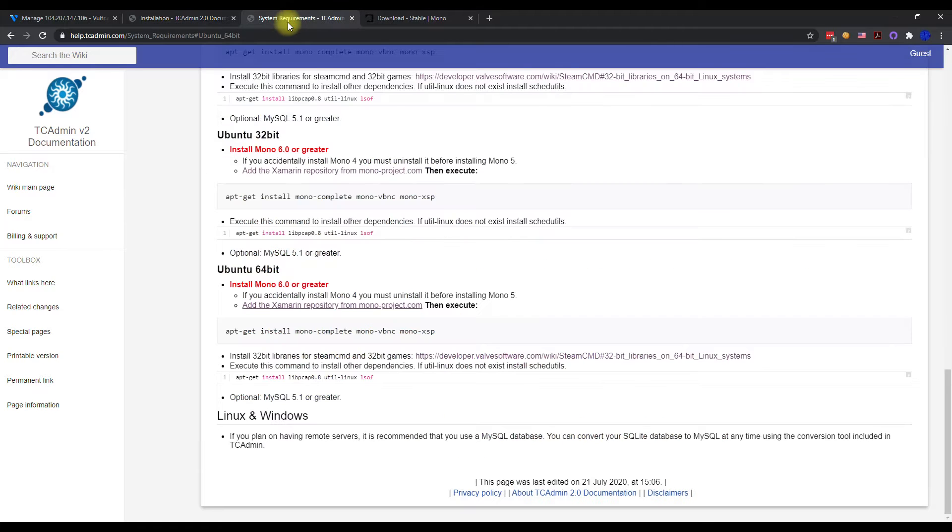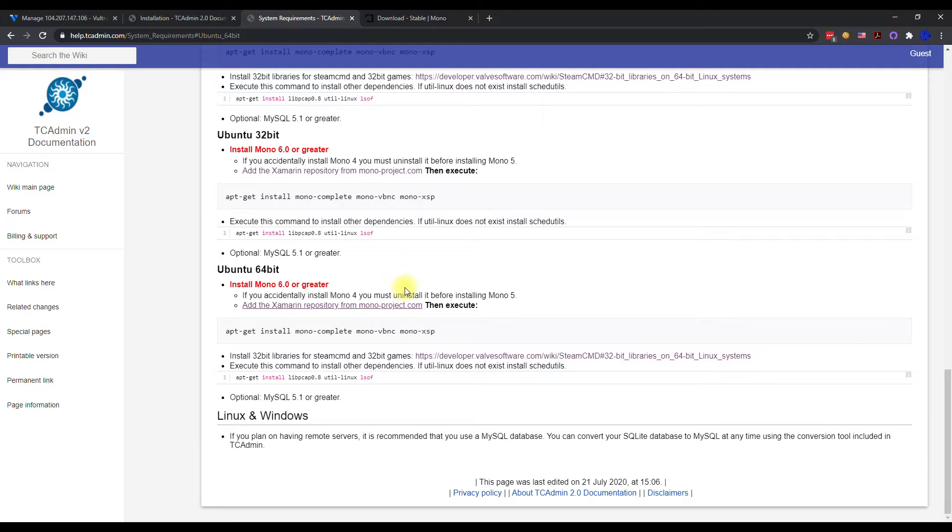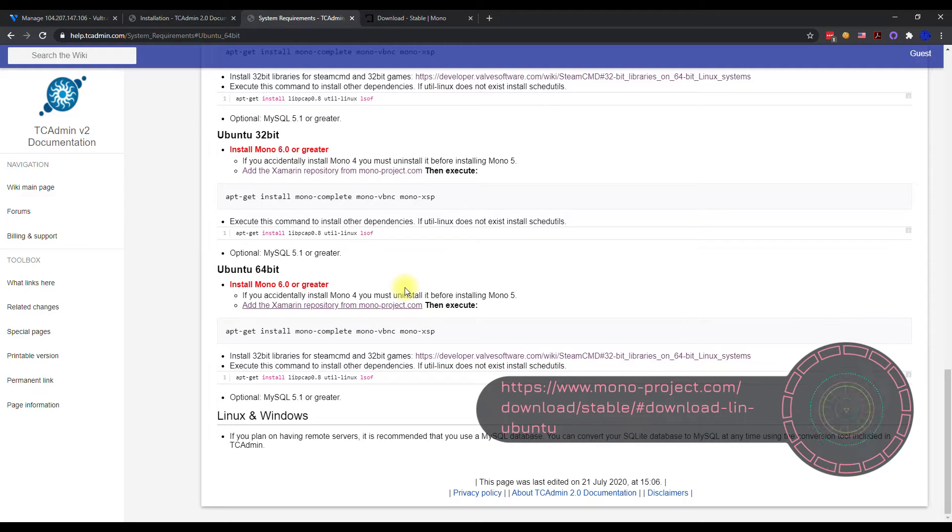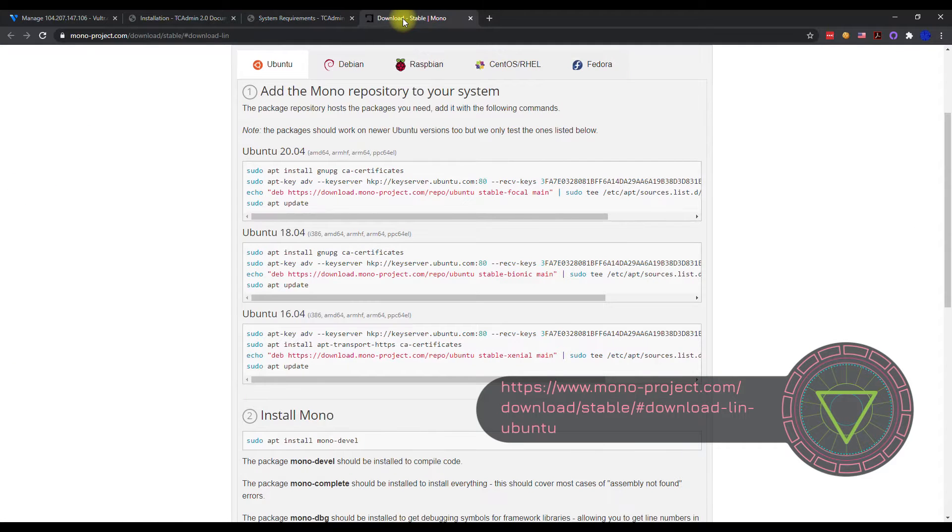So the system requirements we're going to go ahead and open up. It does require mono 6.0 or greater, so if you do have mono 4 or anything less than 6, you want to uninstall it before you install 5 or 6.